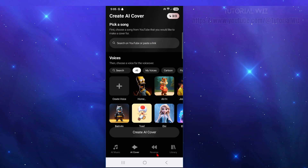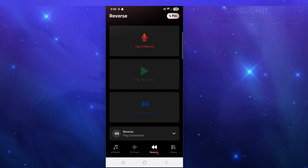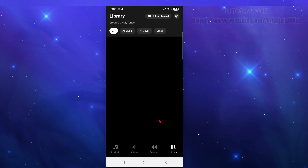There's also a Reverse feature where you can record, play, and reverse audio. Back in Library, this is where all of your generated music will appear.